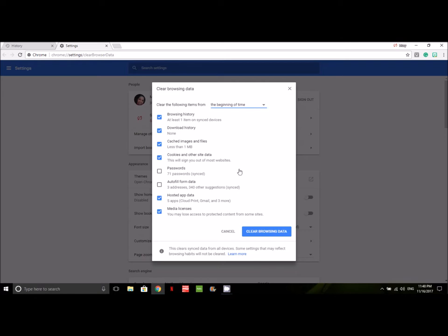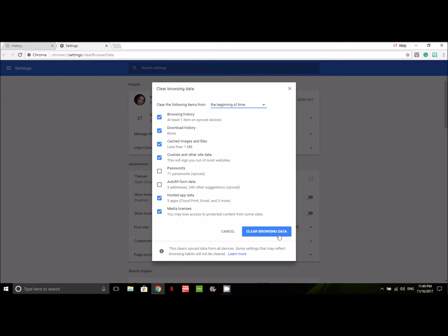You can also clear your passwords and autofill form data, but I like to keep those things handy so that I can get back on to my normal sites and my social media sites a lot faster. So I'm going to clear my browsing history, things I've downloaded that are stored in history, my cached images and files, cookies and other site data that track what I'm doing online, data that's hosted from different apps and licenses that I may have acquired while using certain apps on certain web pages. So let's just go ahead and click Clear Browsing Data.